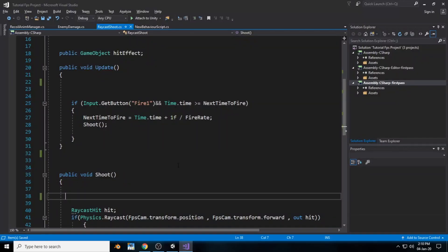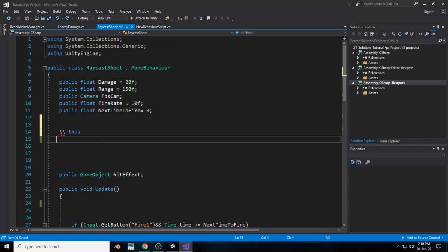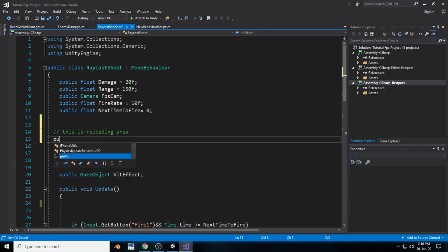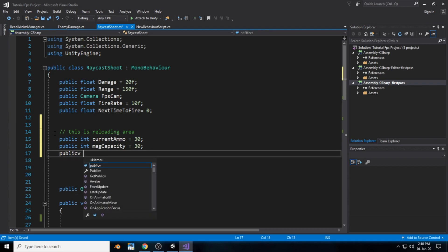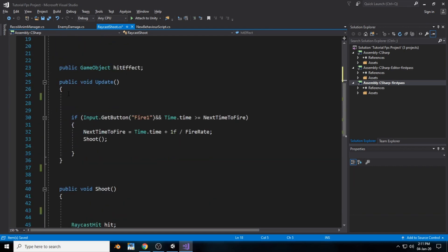Inside our RekaShoot script, we will create some new variables for reloading. First, create a new public integer called currentAmmo and set a default value of 30, or whatever your gun capacity is. Then create another public integer called maxCapacity, also around 30. Then create a new float called reloadTime and set it to about 2.5 seconds.